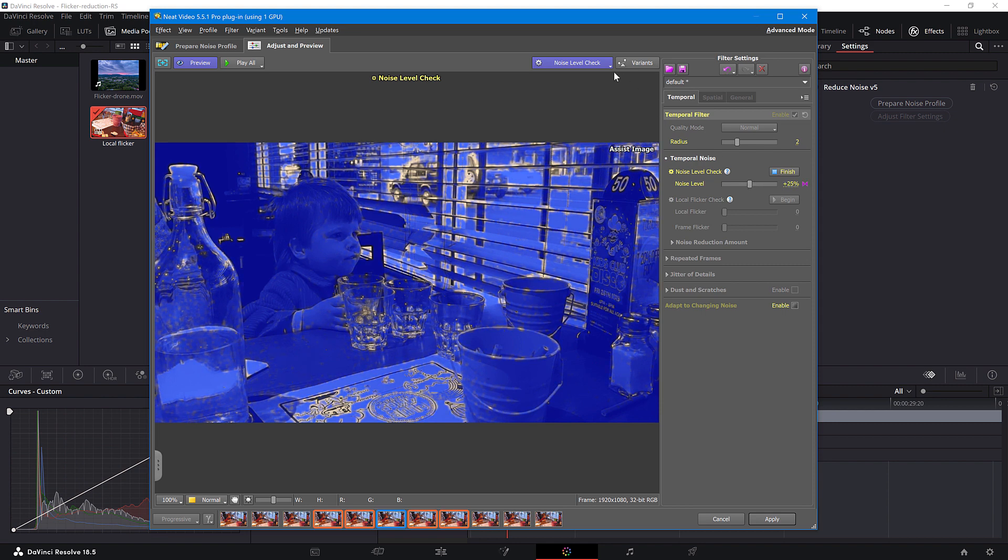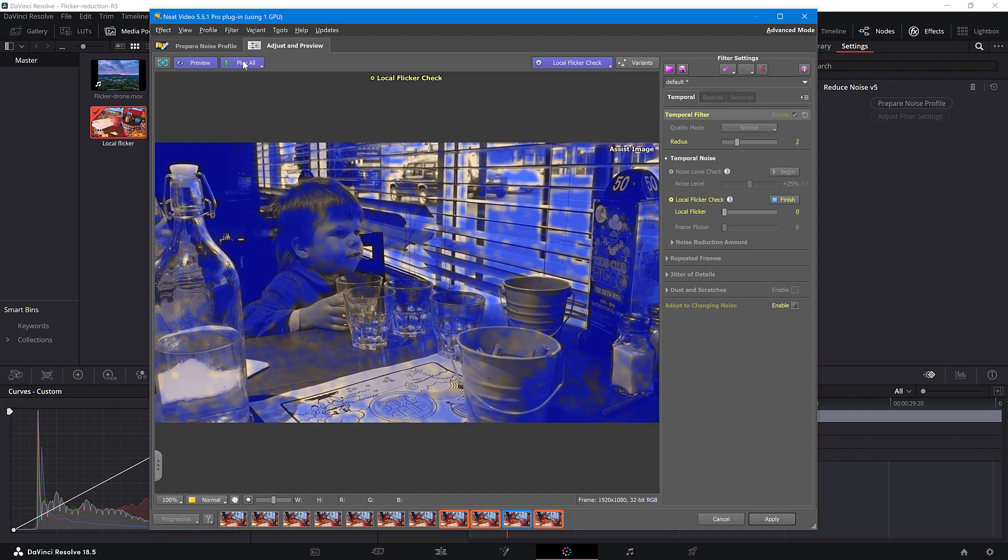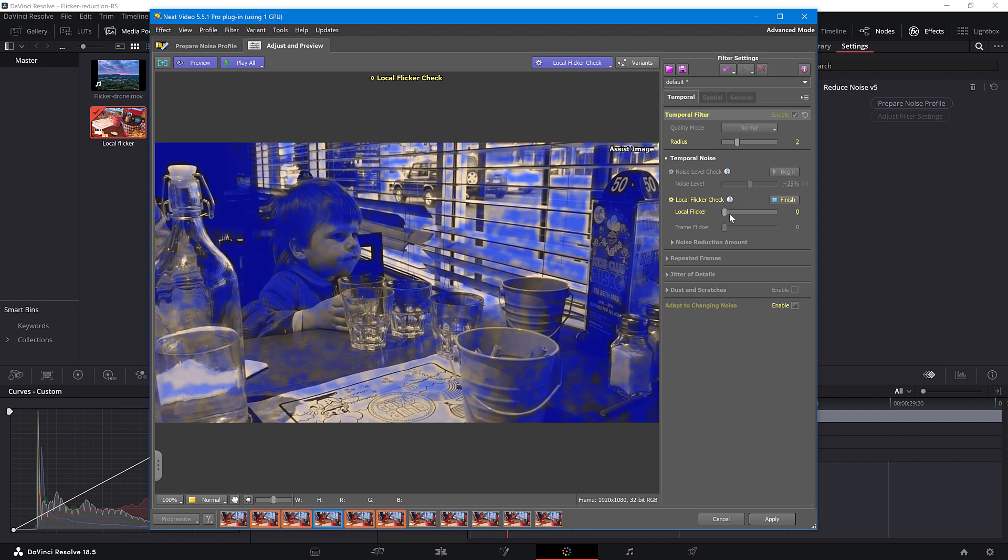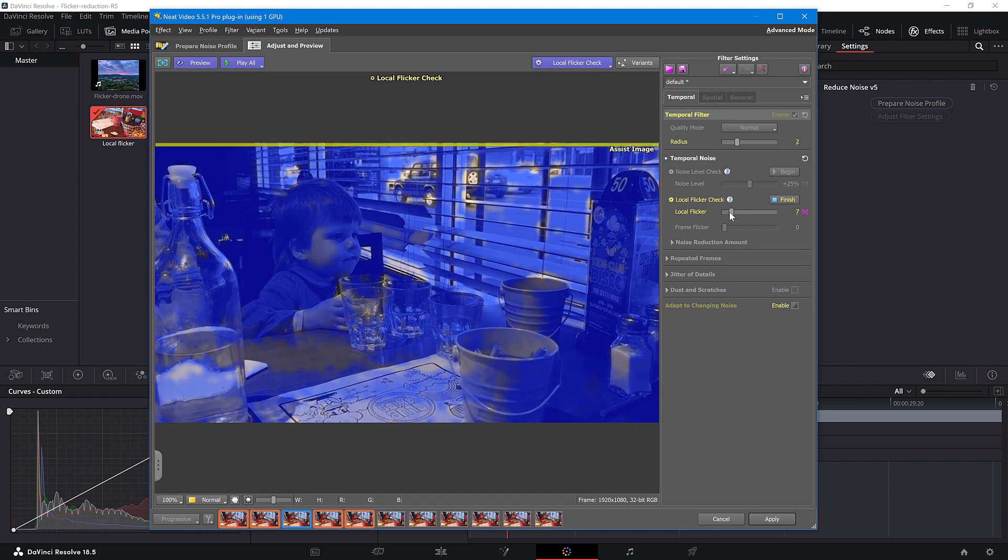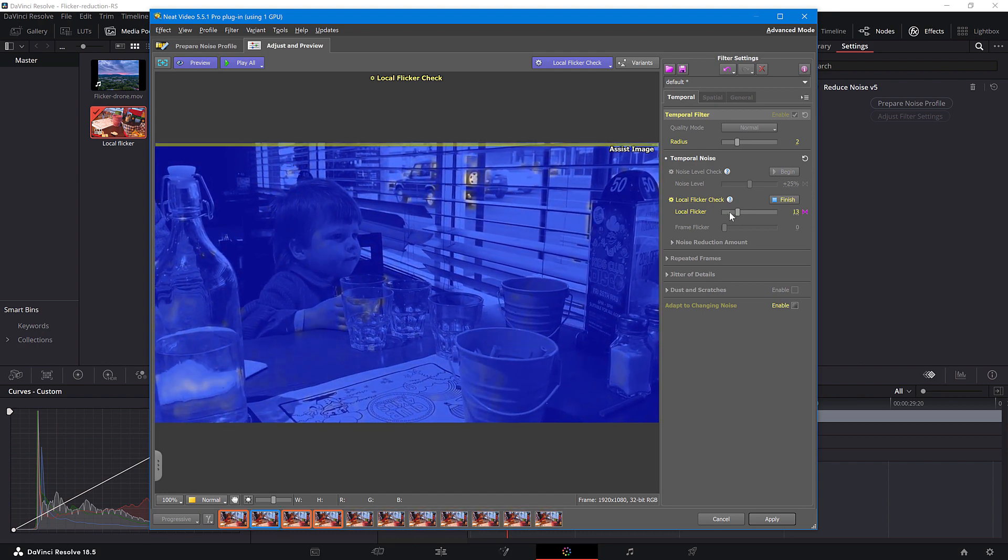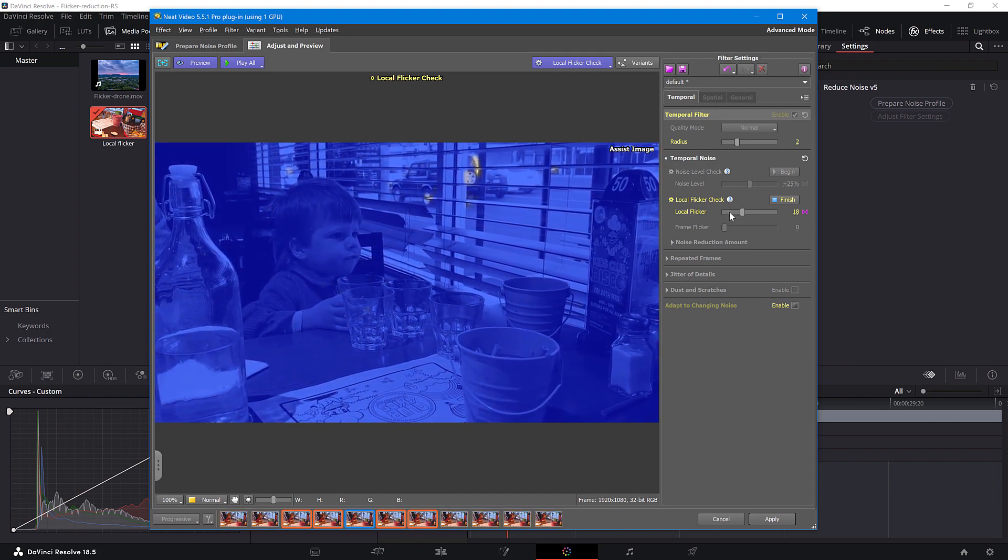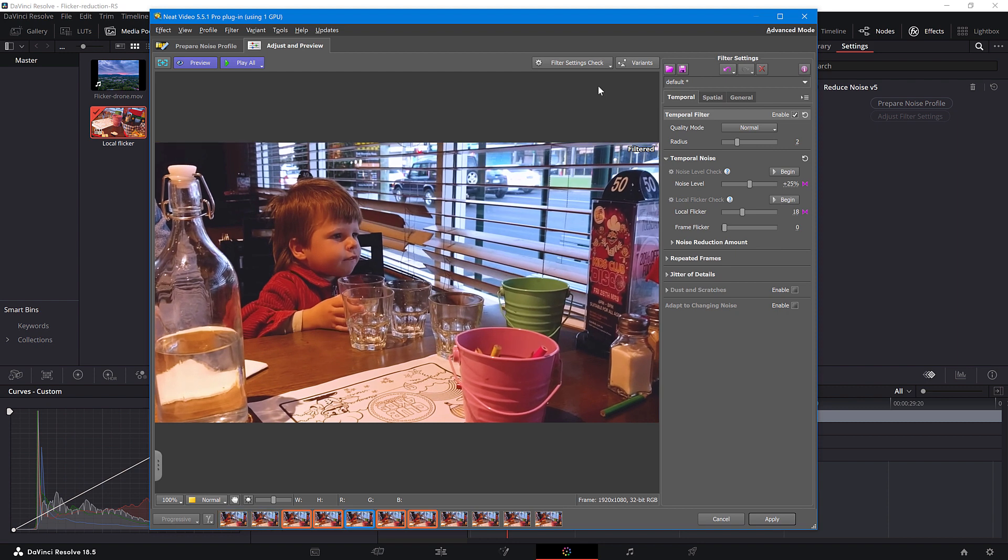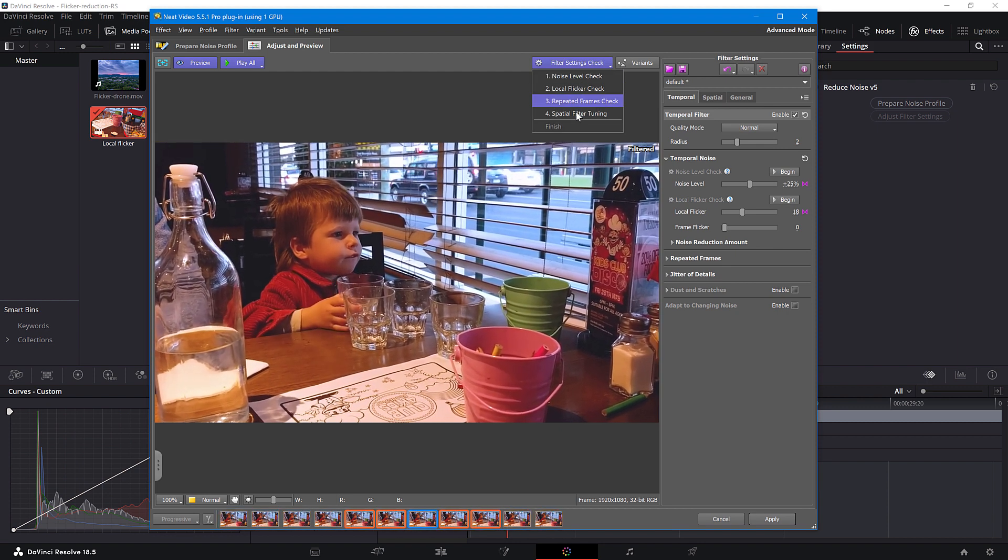Next, proceed to Local Flickr Check. Click Play to better see Local Flickr and use this slider to cover flickering spots with the mask. You can proceed with the repeated frames and spatial filter checks if necessary.